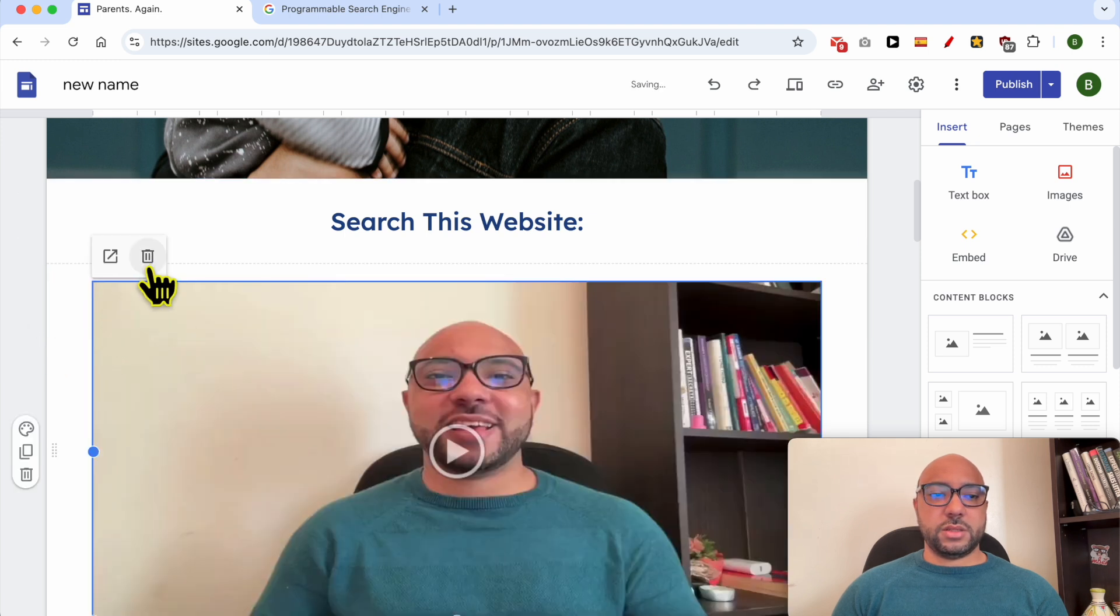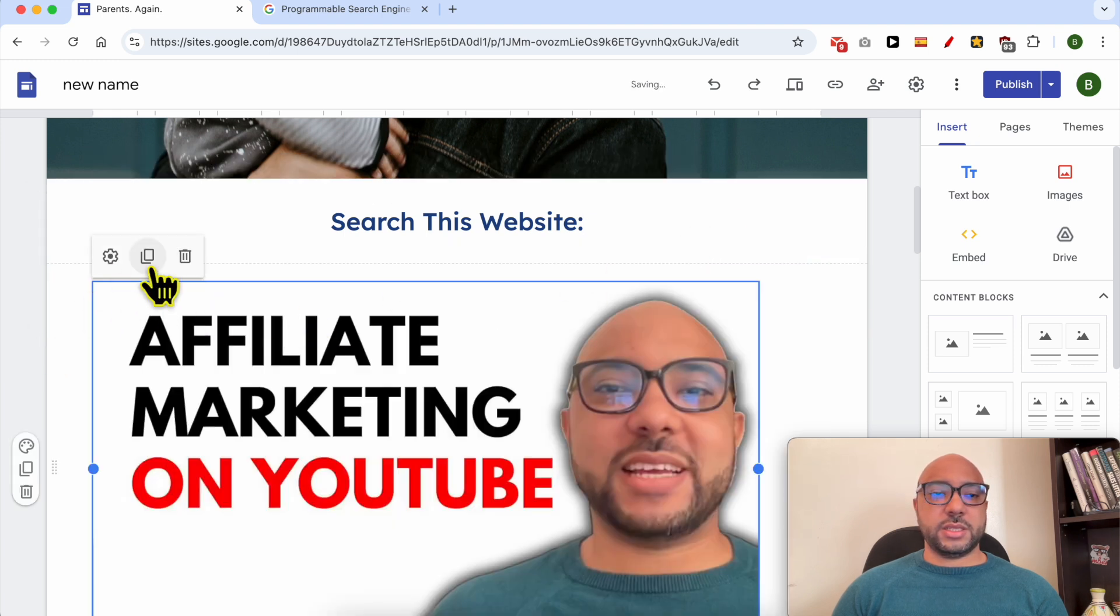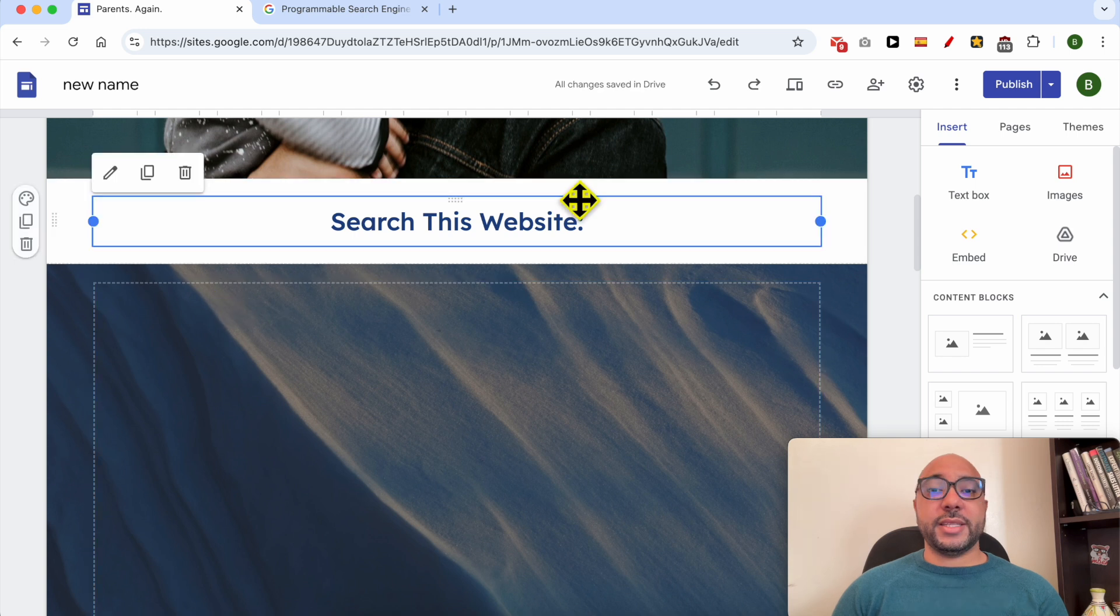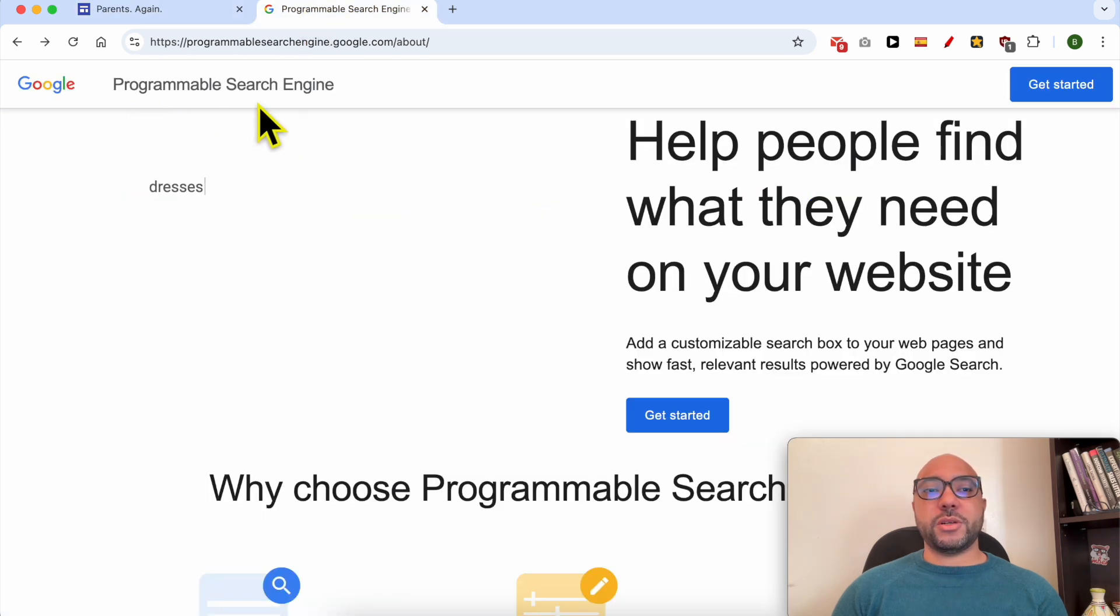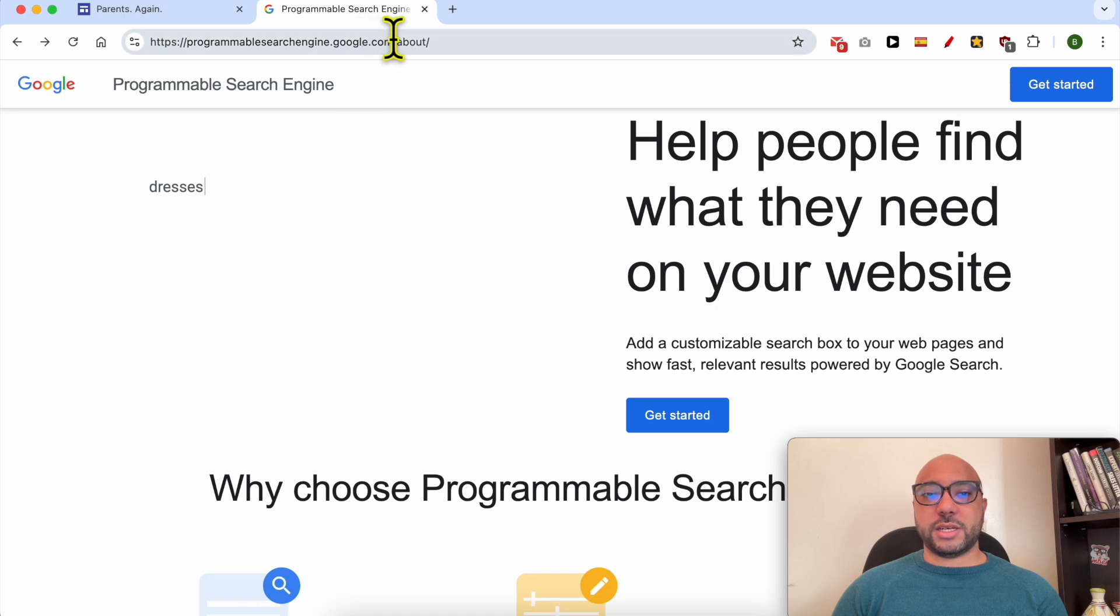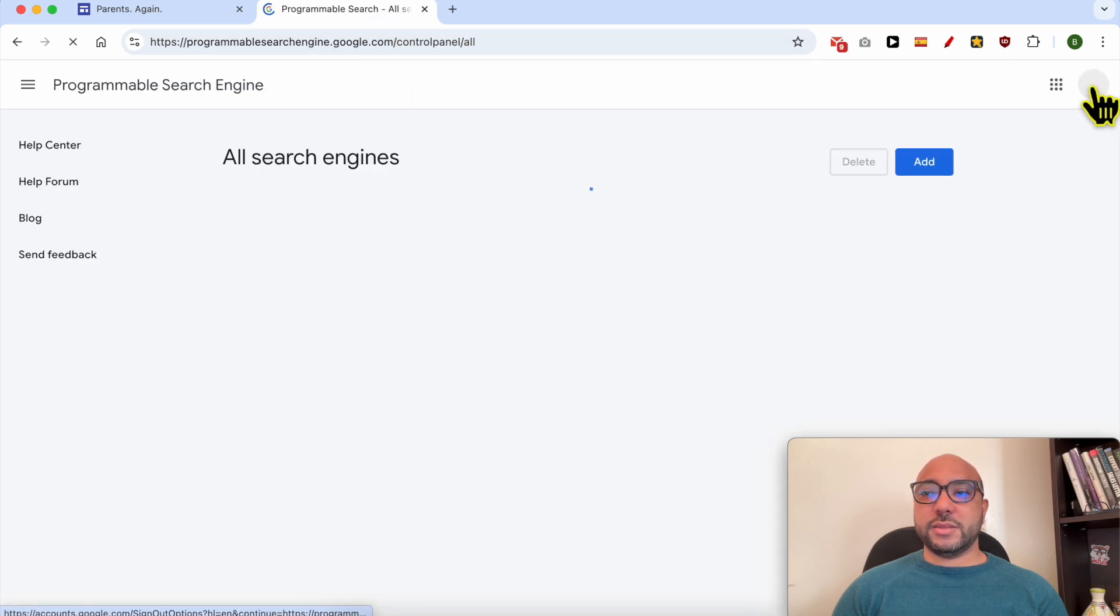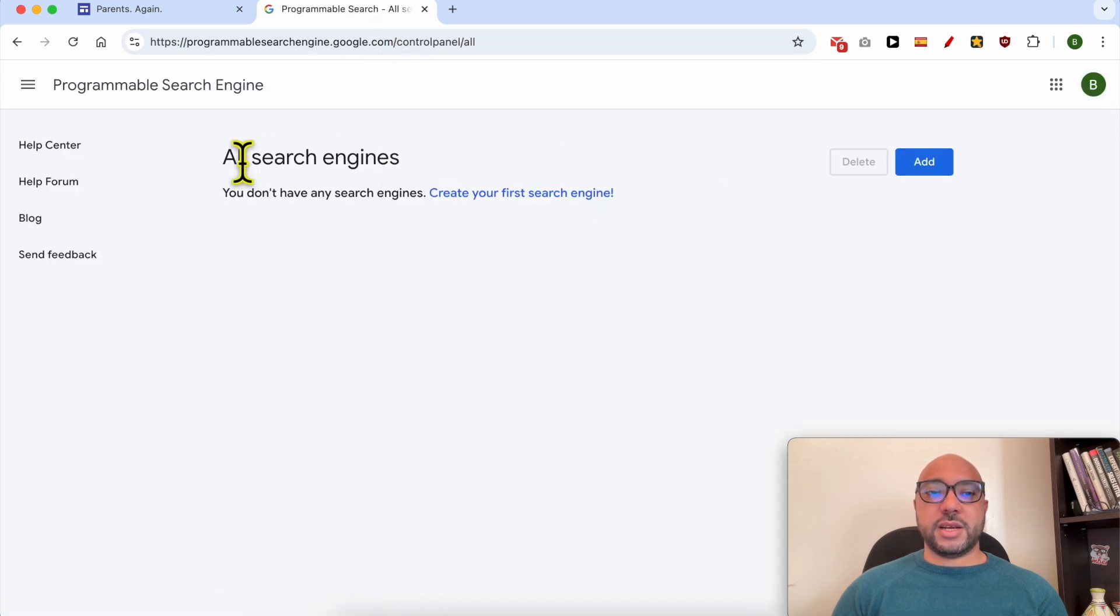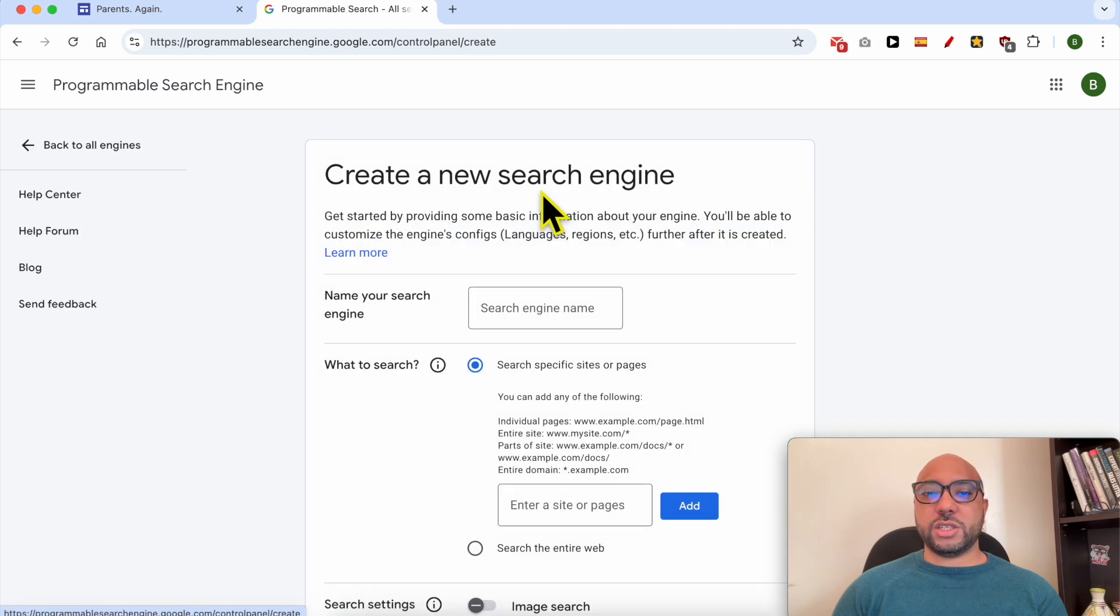Now go to this official website from Google called Programmable Search Engine at programmablesearchengine.google.com. Click on 'get started.' Now as you can see, I have no search engine yet. Click on 'create your first search engine.'